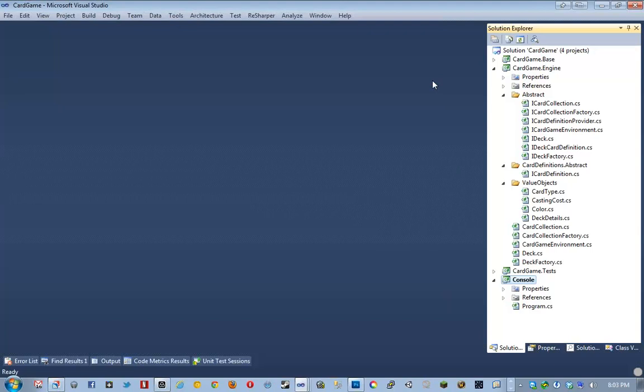Hello everyone, and welcome to Nelson's Corner, episode 16, part 7, continuing with the card game engine.